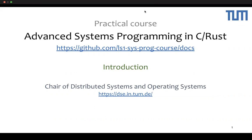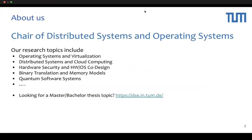Hello everyone. I will introduce the Practical Lab Advanced System Programming in C and LAST. First, let us introduce ourselves.